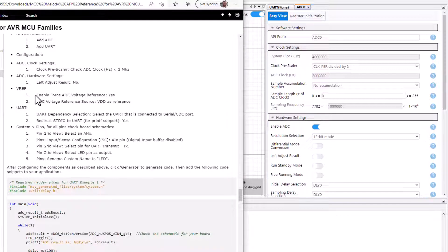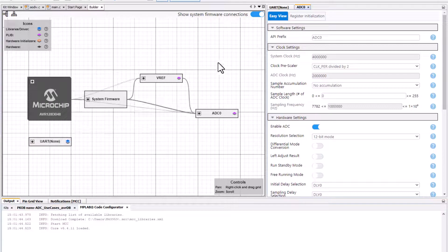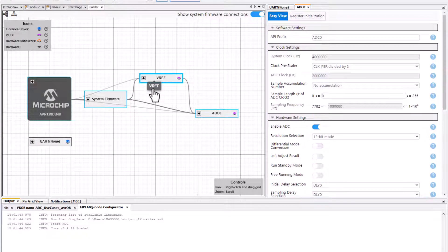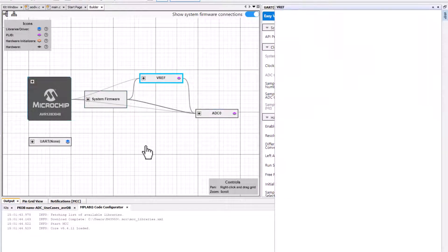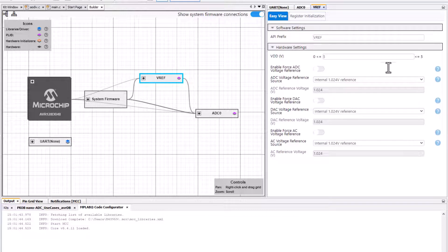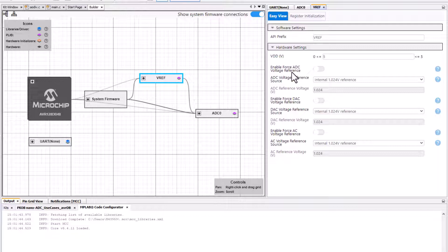Along with the ADC we can see that we get something called a VREF voltage reference and this is a general voltage reference which is shared between a few peripherals. You can see that this enable force for the DAC and for the ADC.